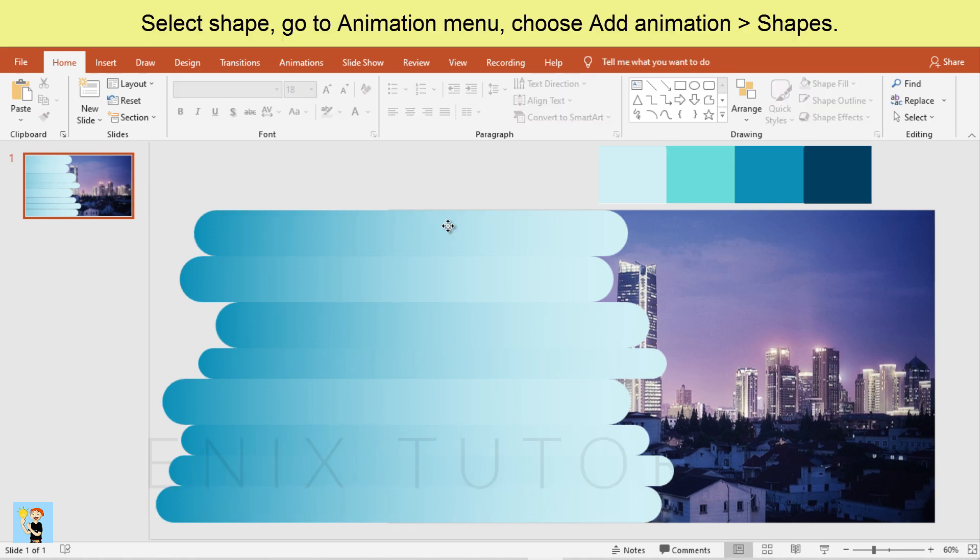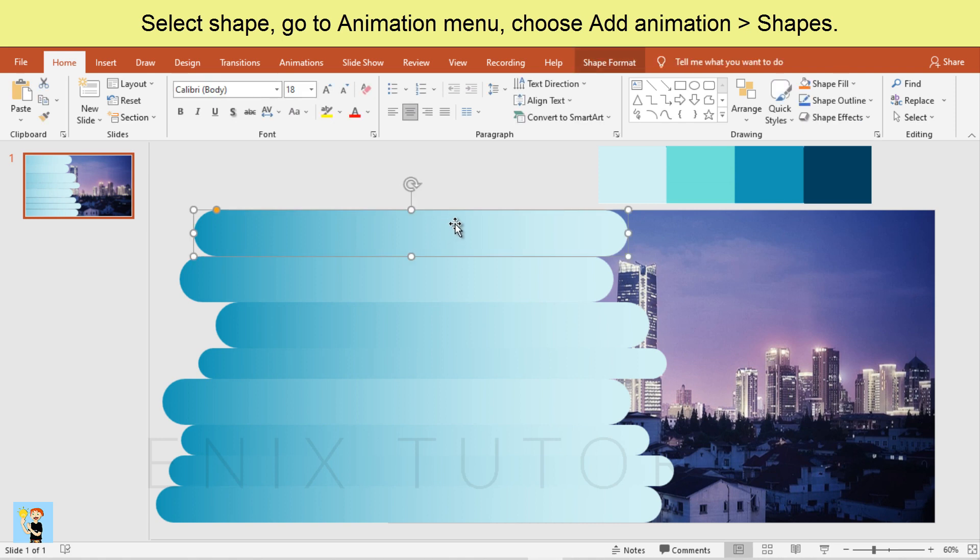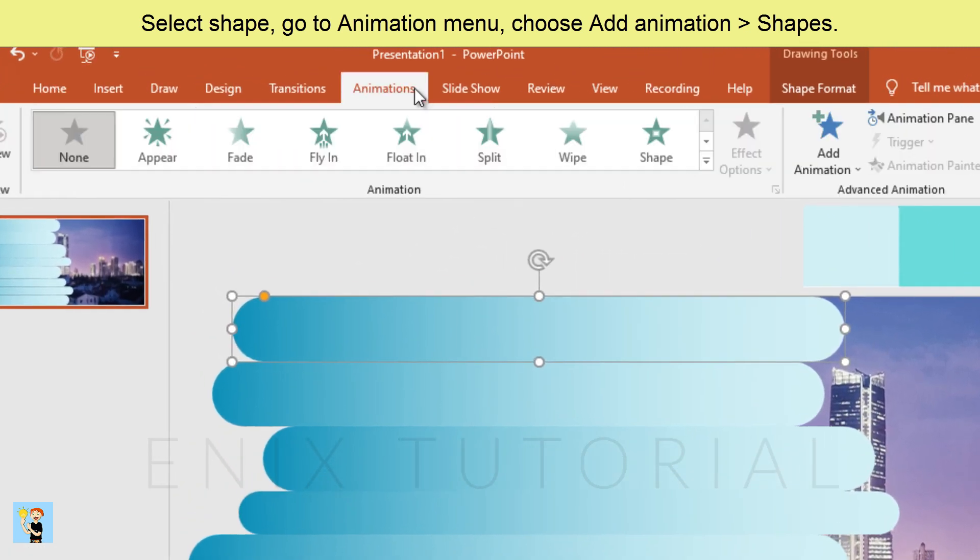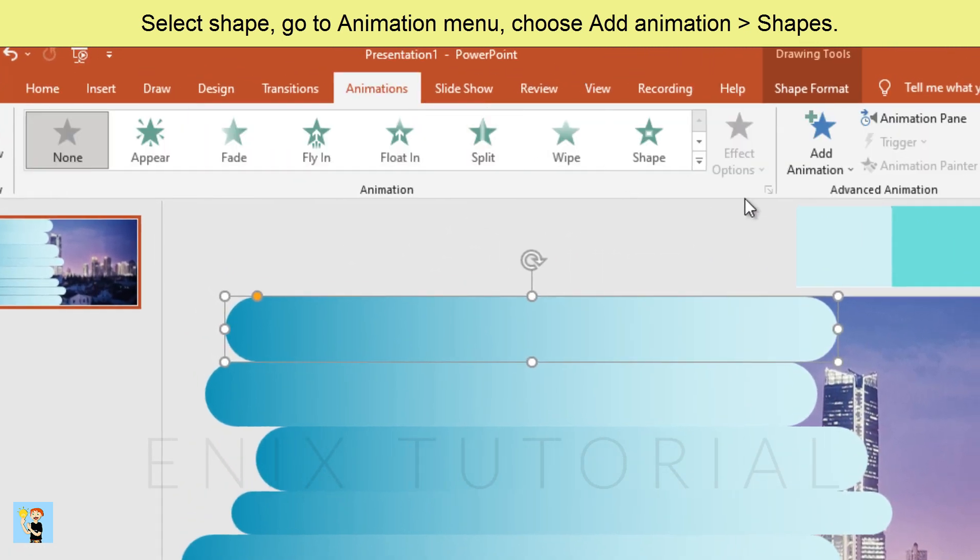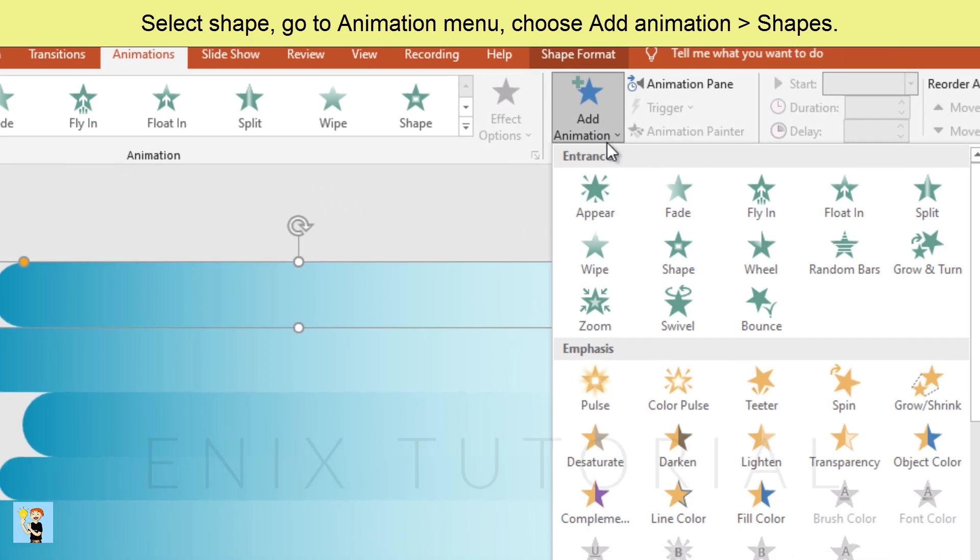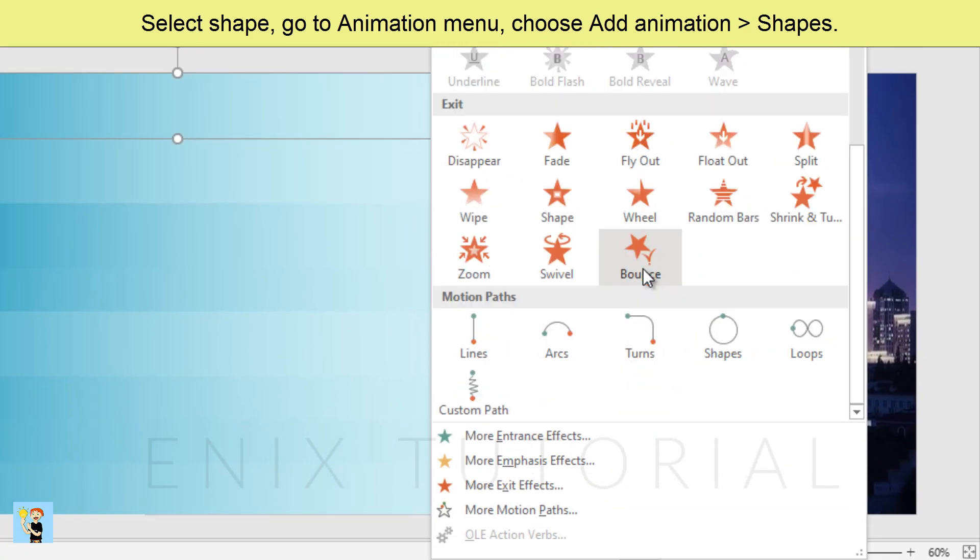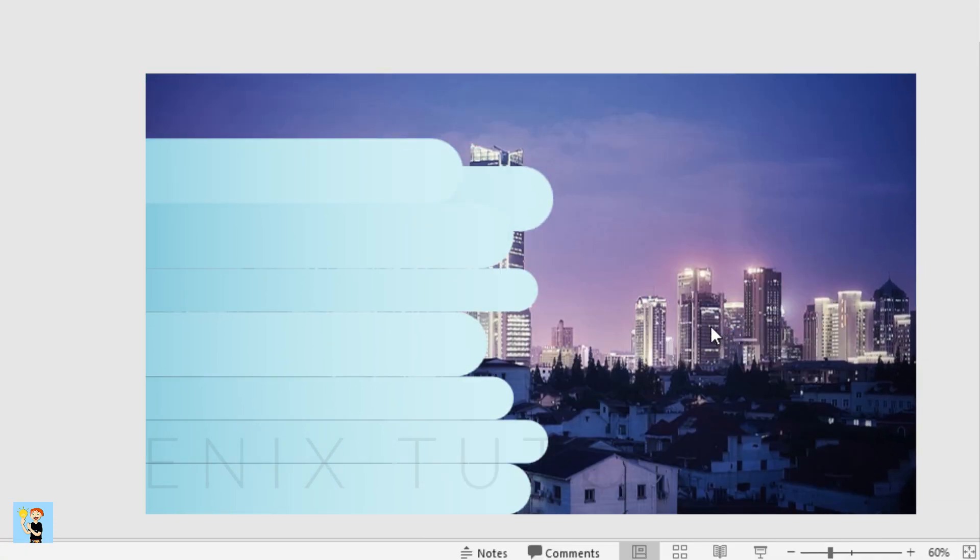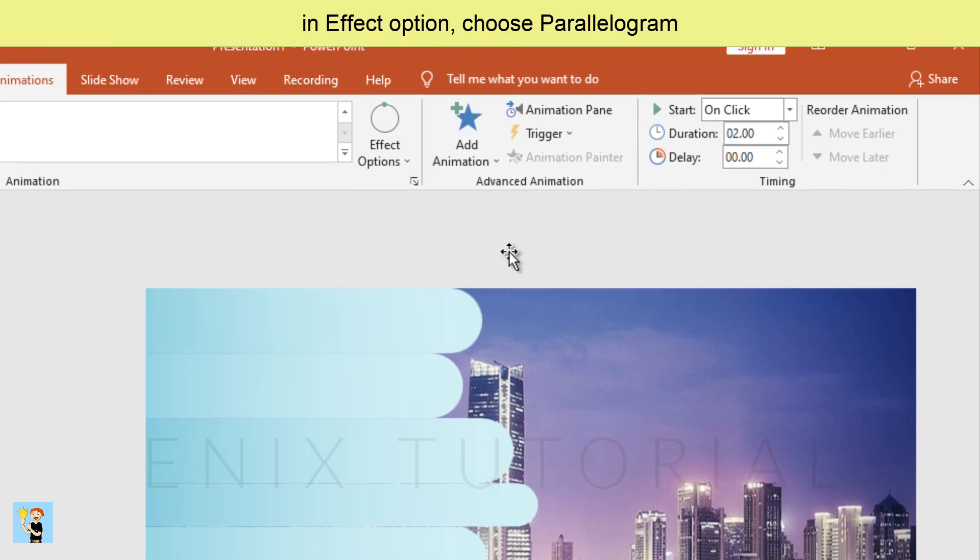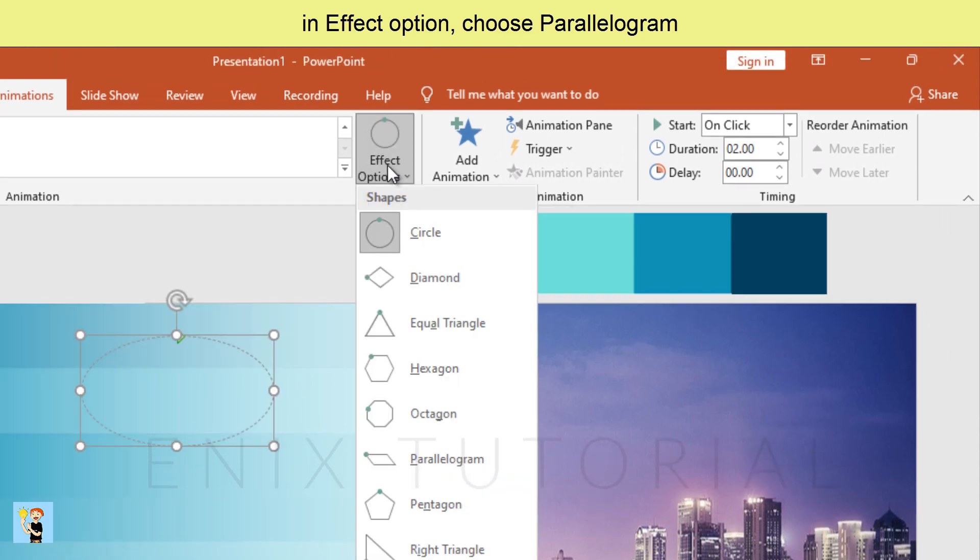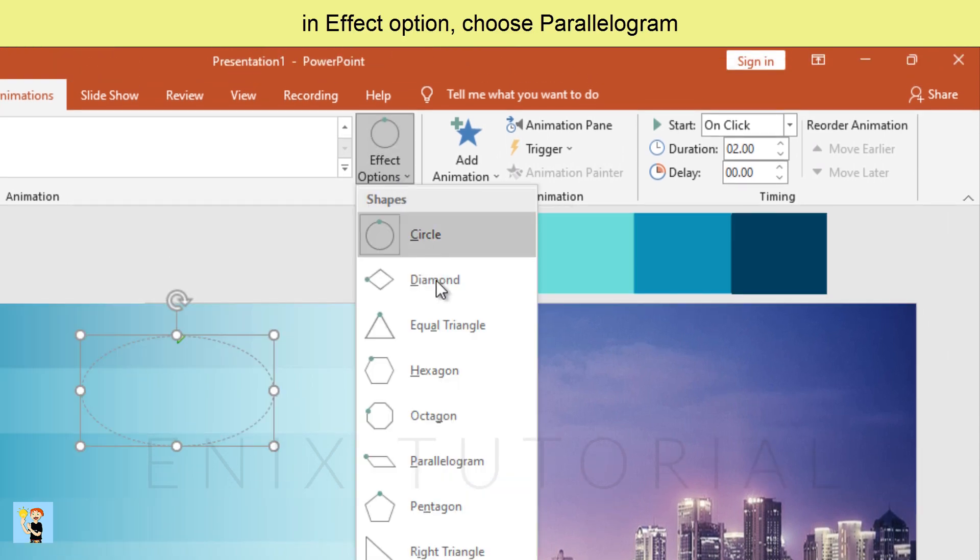Select shape. Go to animation menu. Choose add animation, shapes. In effect option, choose parallelogram.